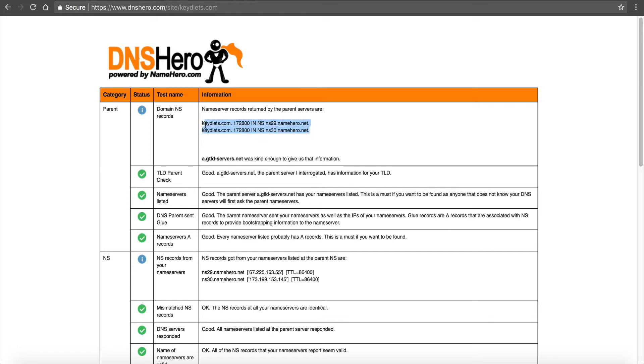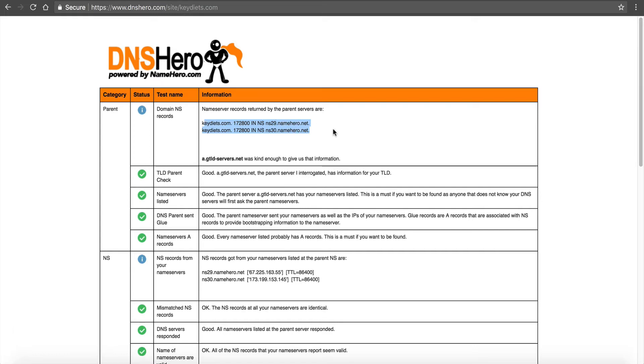If you're not using either your reseller name servers or NameHero's name servers, then you have to ask that third party if you need help. If you're getting red, you need to ask them. If these say something.cloudflare.com, then you need to ask Cloudflare, because we don't have access to that third party service.